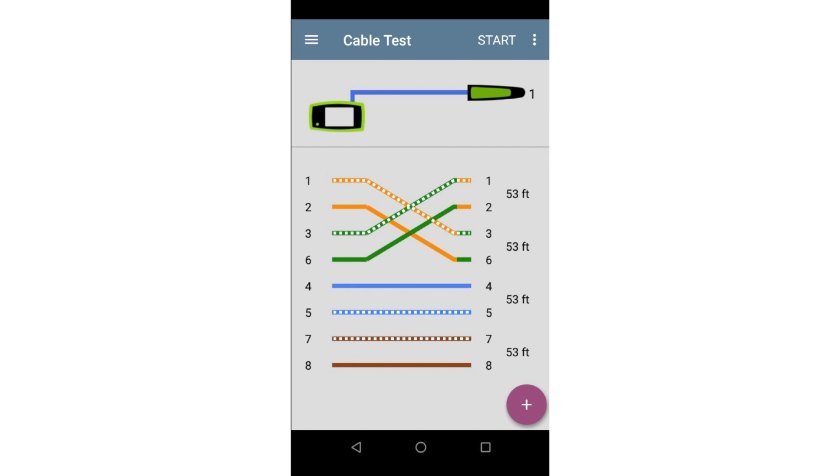In this case, we have a crossover cable. Pair 1-2 is wired to 3-6 and 3-6 is wired to 1-2. This was often used with 10 or 100 megabit per second Ethernet when connecting two switches together. This cable should be discarded or repaired.